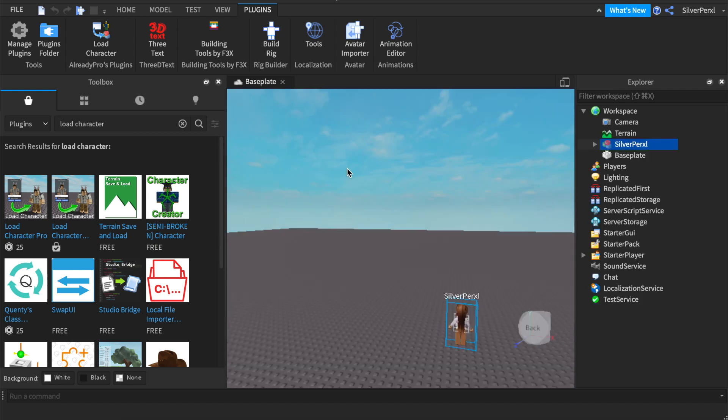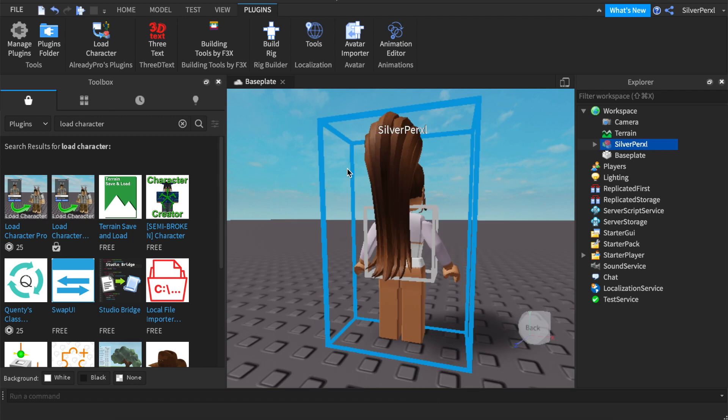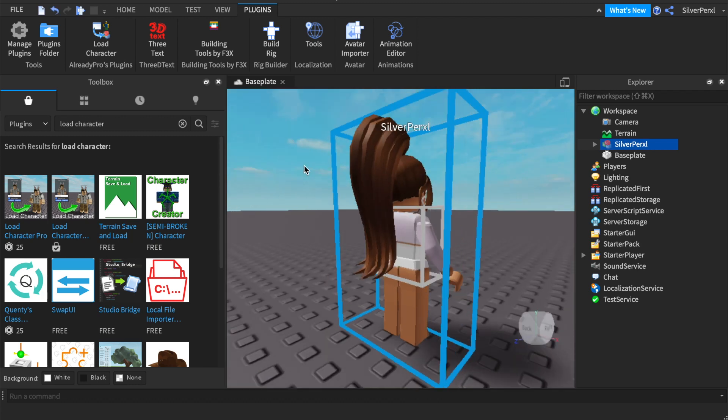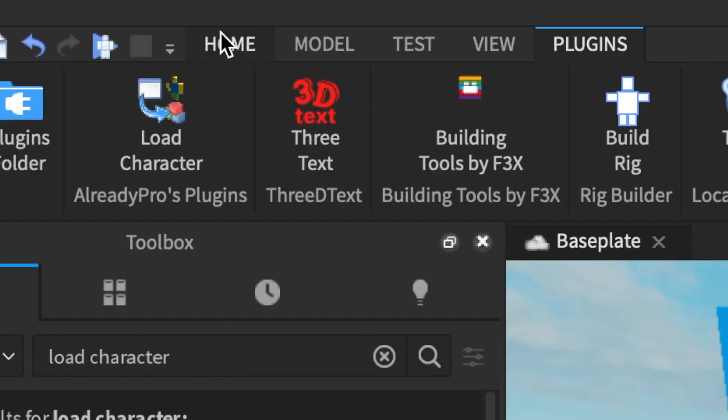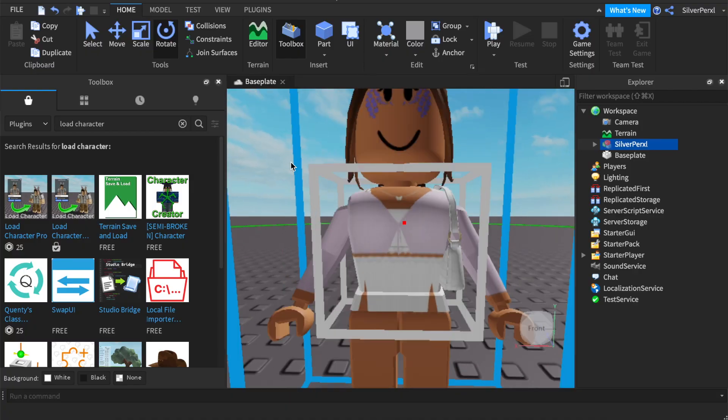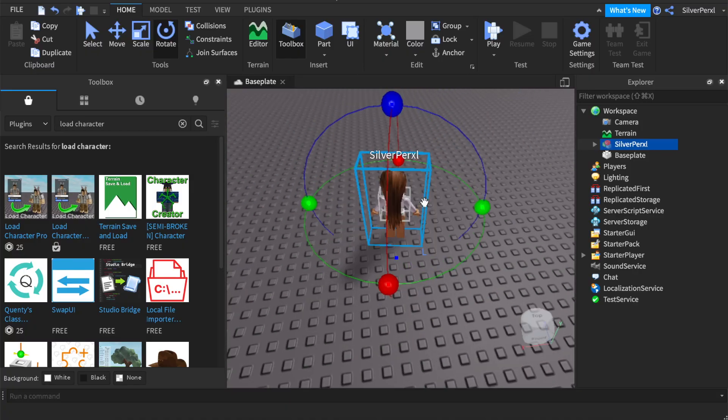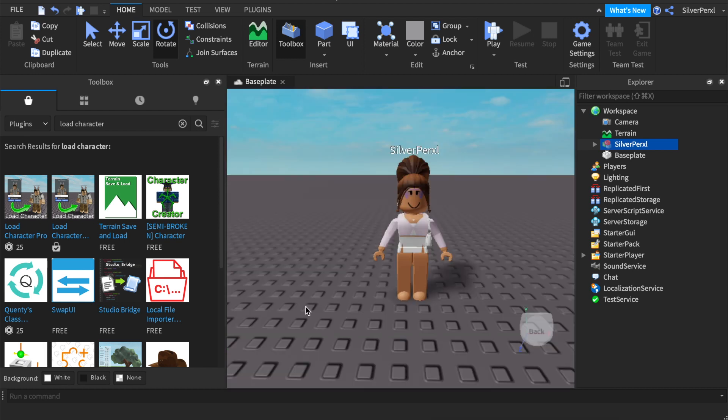Once you've done that, click the X. Then click F on your keyboard to be centered and brought to your character. Then click Home, click Rotate, zoom out a bit, and rotate this all the way around. This is so that it spawns the right way in Blender.